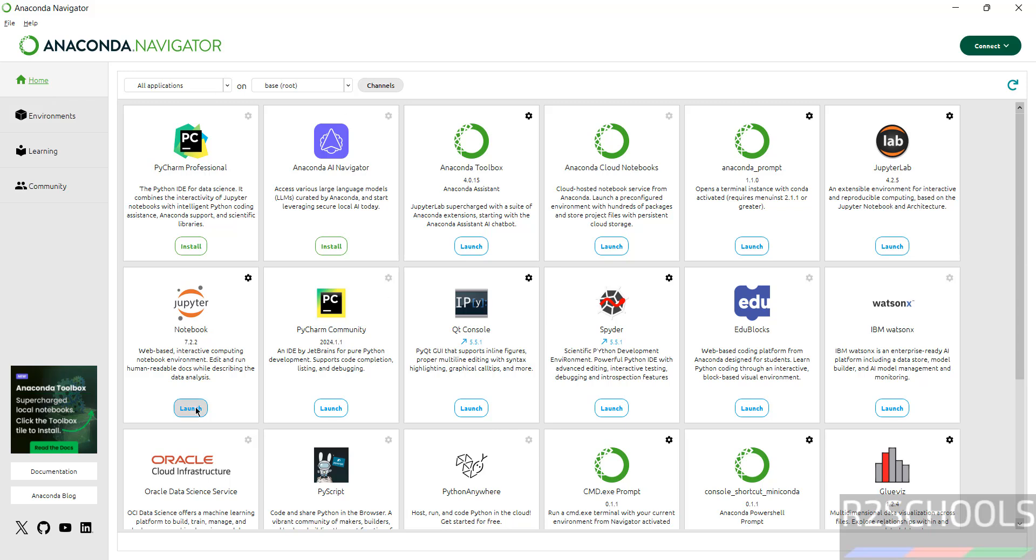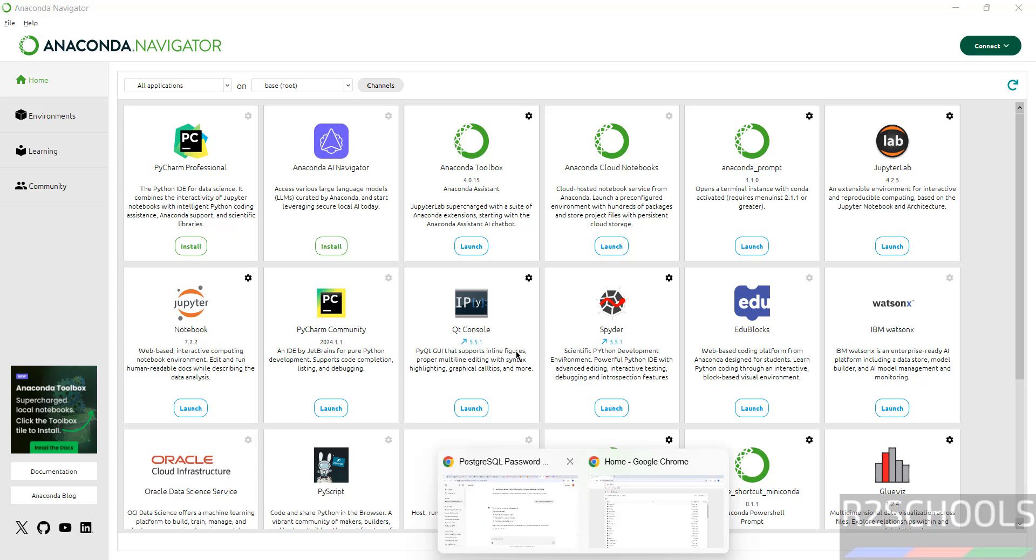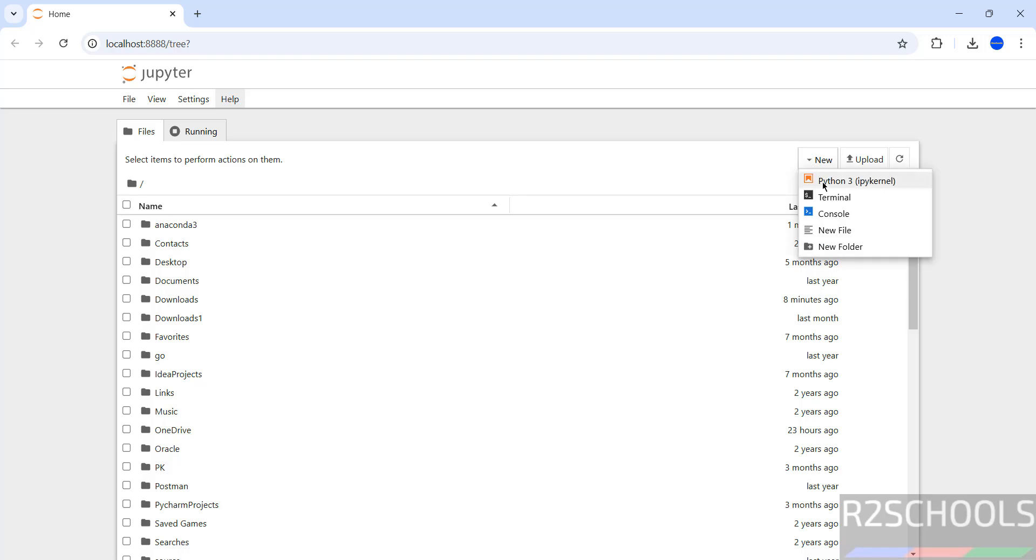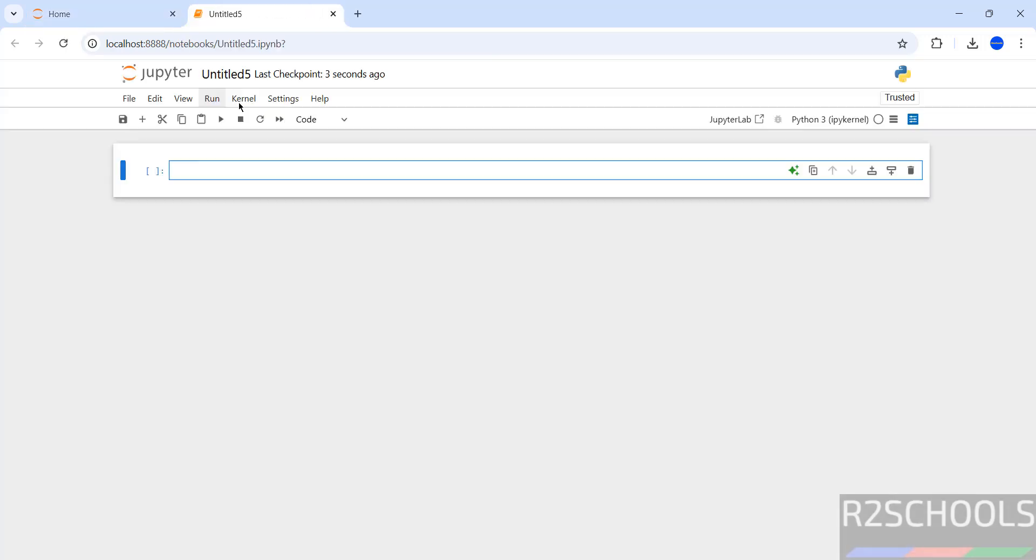Then click on Launch Jupyter. Then we will receive this page. Now click on New, then select Python 3.